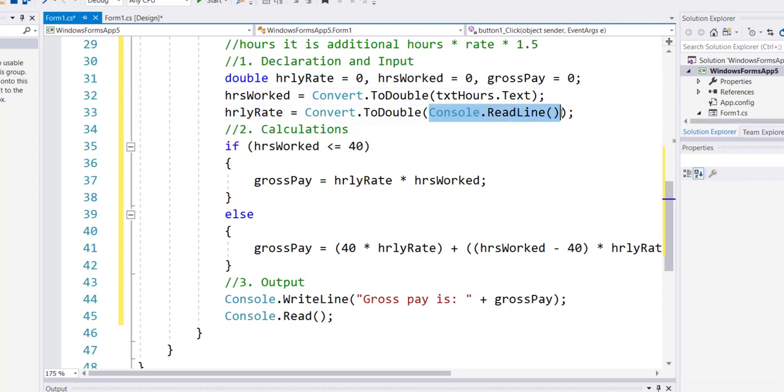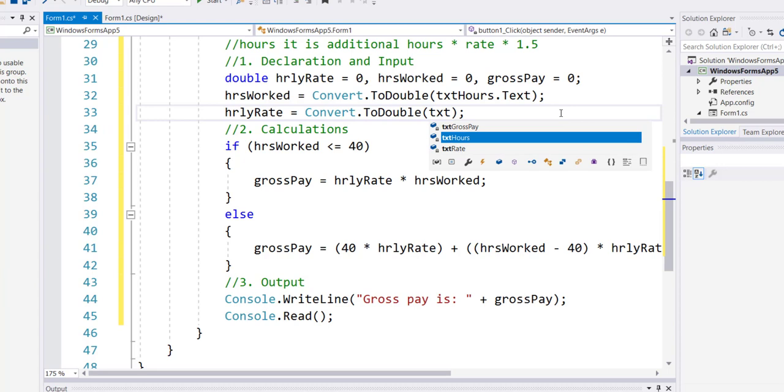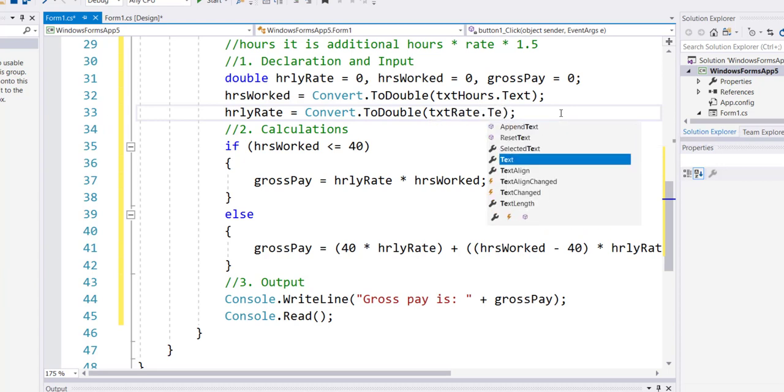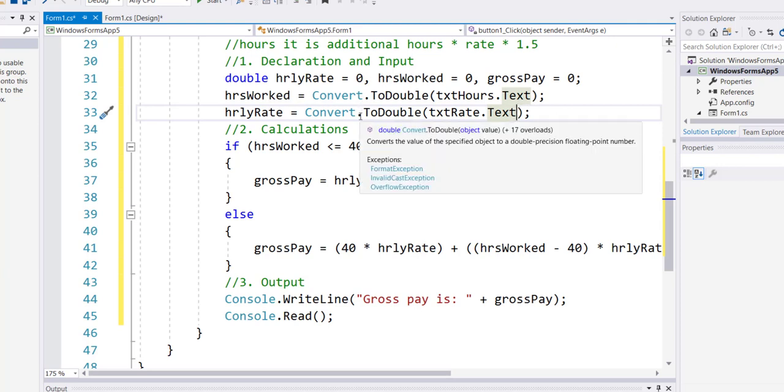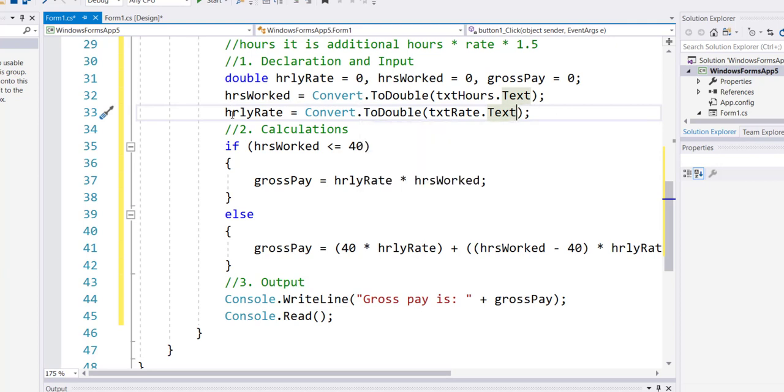The calculation piece in the middle will stay untouched. There is nothing that will be changed in the if-else block. Now the only change I will make is in my output. Instead of my output going to the console now my output will go to the gross pay dot text equals.